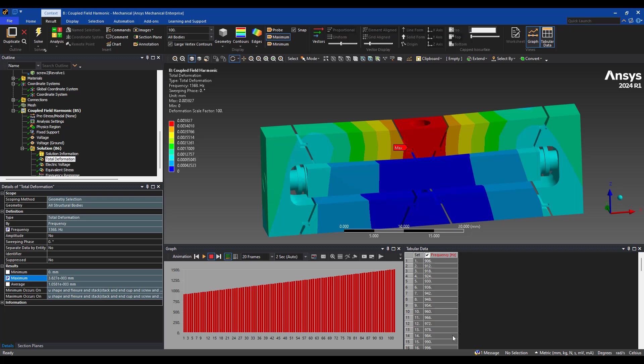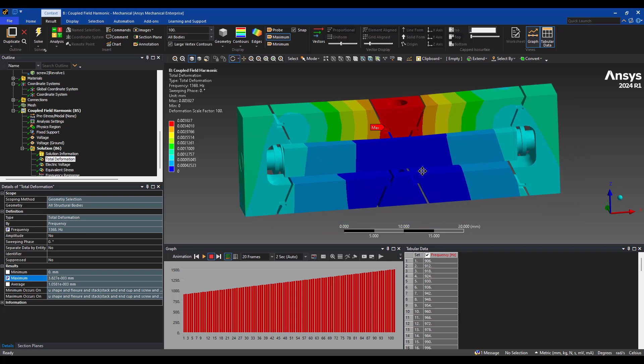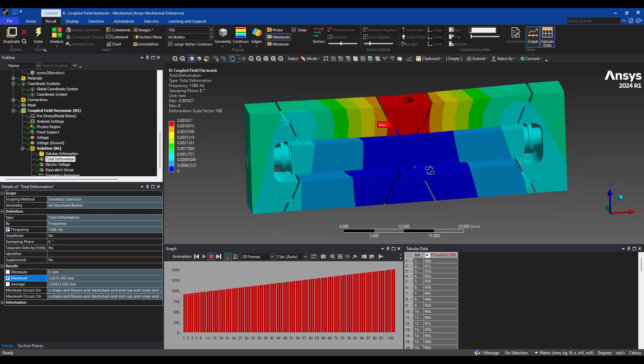So thank you very much for watching this video. If you like this video, please like and subscribe to our channel. If you have any questions on how to do ANSYS simulations, for example, these piezoelectric devices, feel free to reach out to us at ozeninc.com. Thanks, and have a great day.